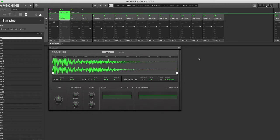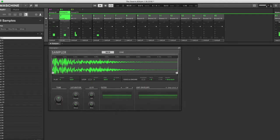Now let's play it in the track so we can hear our sounds. It just has a staggering delay effect on it, which is pretty cool. But let's see what else we can do.